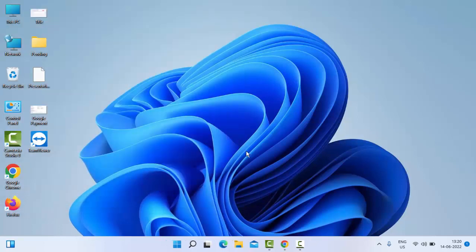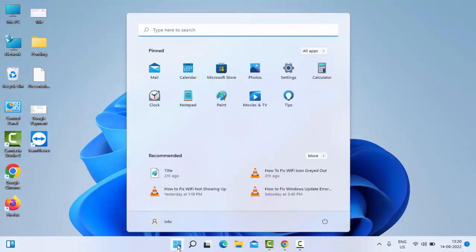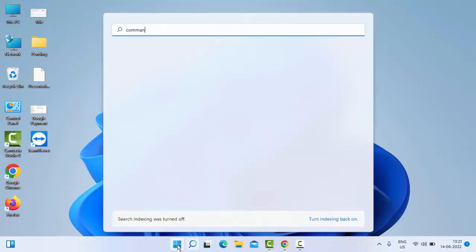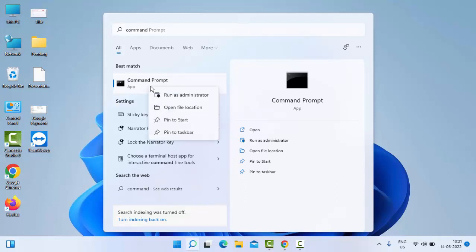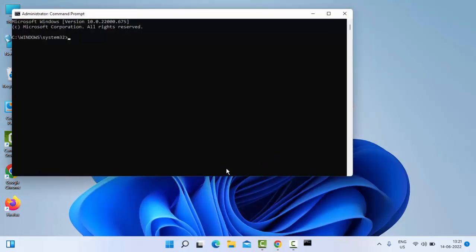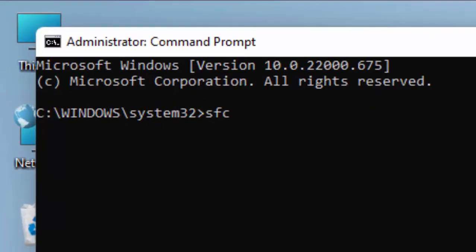If that doesn't work, we'll try the second method. Just go to Start, type Command Prompt, right-click and select Run as Administrator. Type the command: sfc space forward slash scannow, and hit Enter on your keyboard.